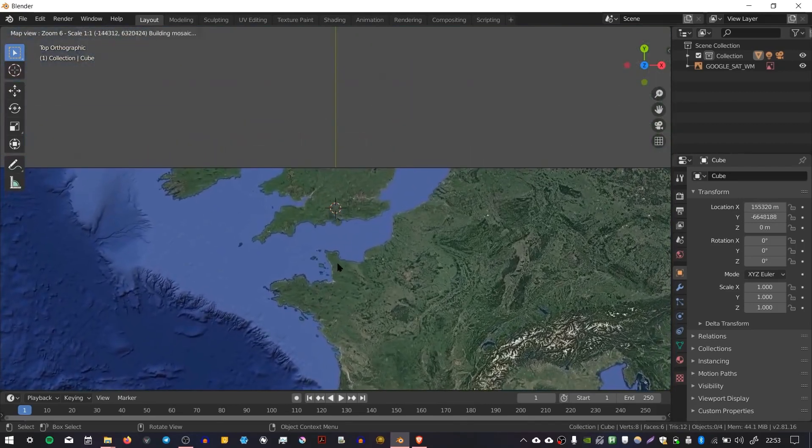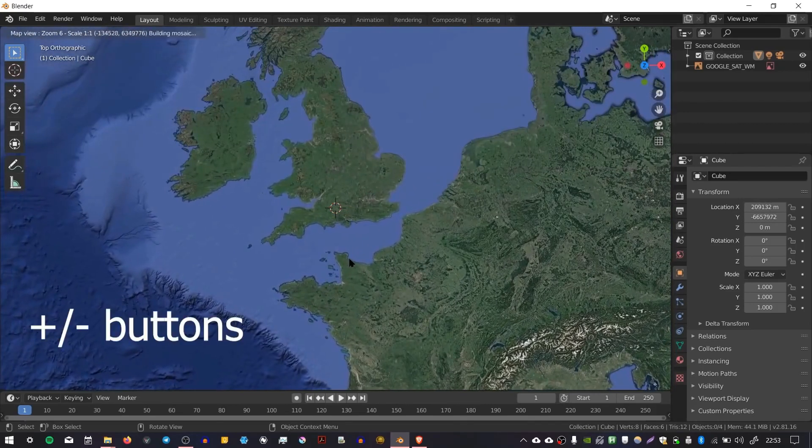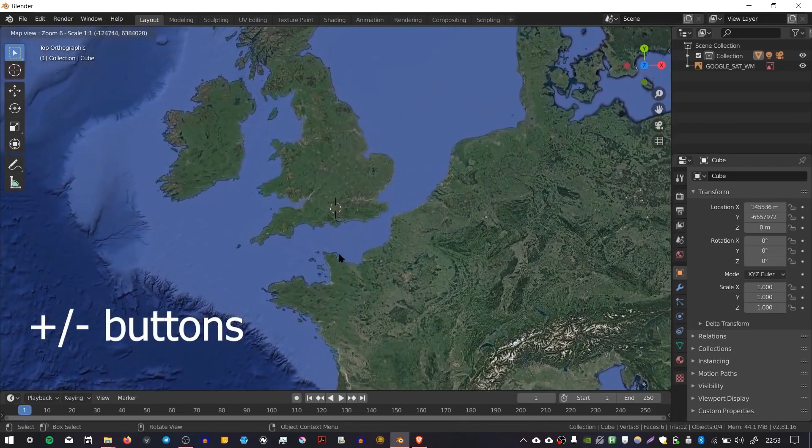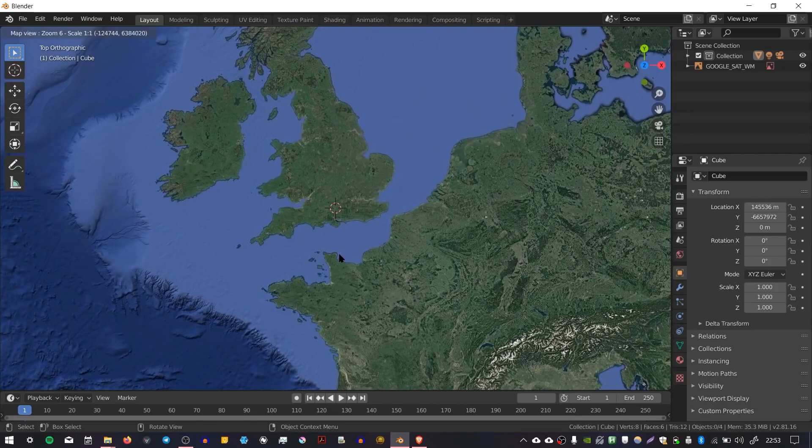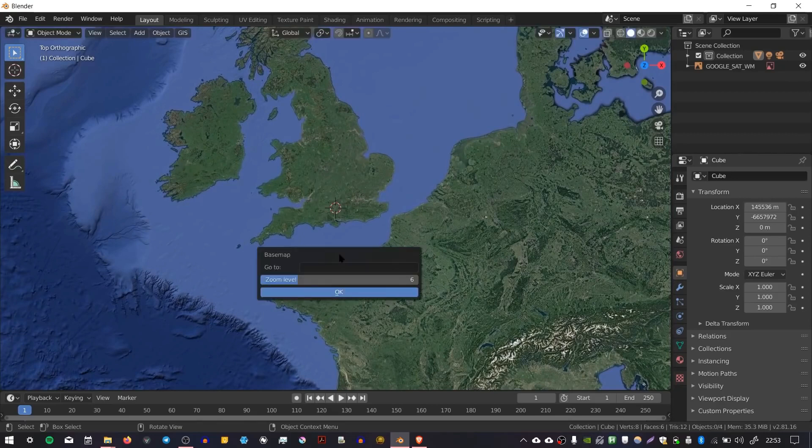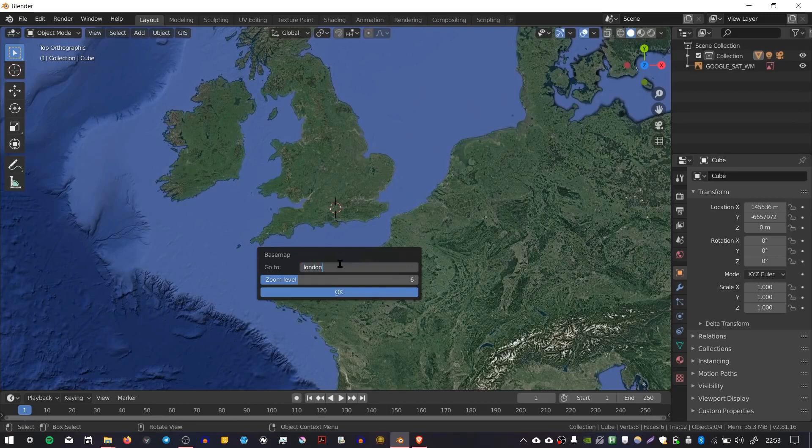I'm just pressing the plus icons on my numpad and scrolling. You can also search for a location by pressing G. I can type in London and set a zoom level as well for how far into London I want to zoom. I'm going to set mine to 15.